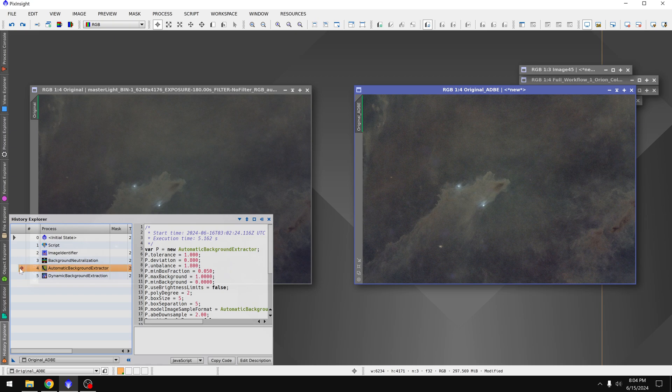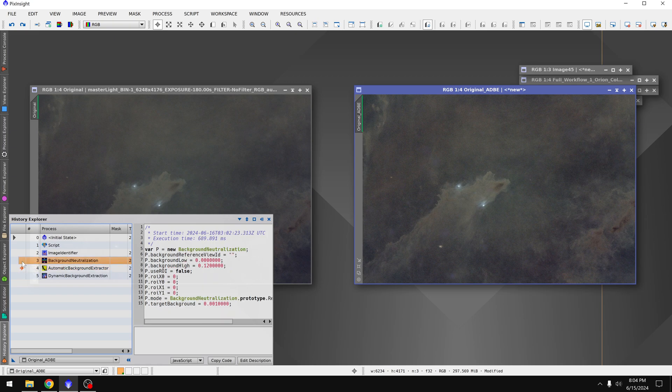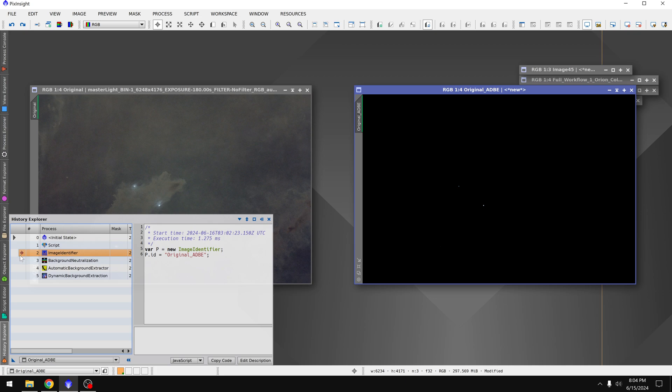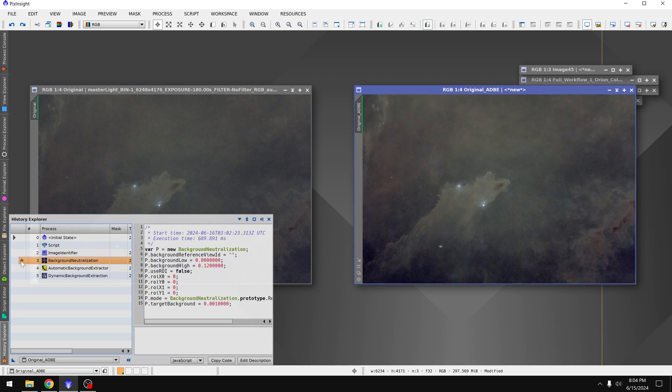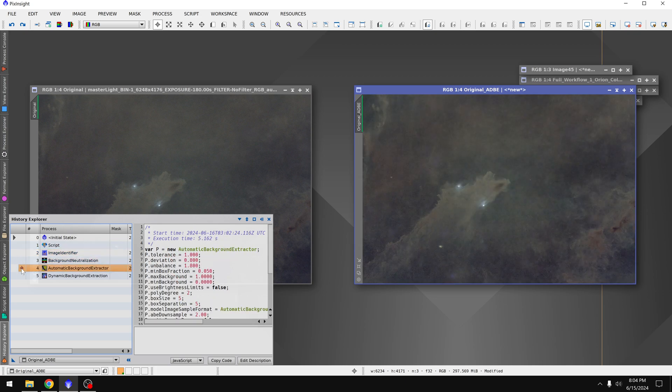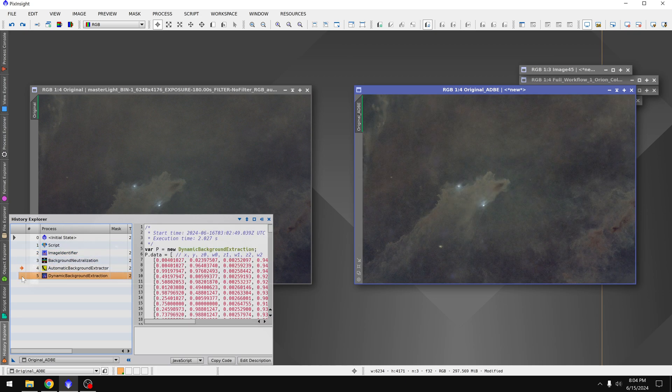If we undo automatic background extractor, that was mainly what fixed the gradient. And it looks like background neutralization didn't do all that much.